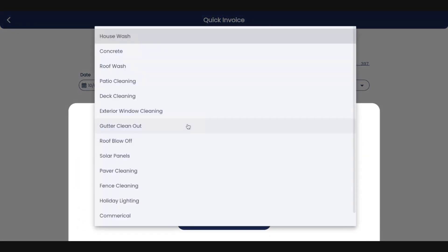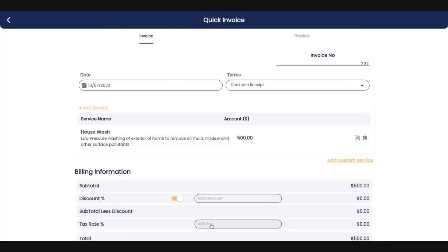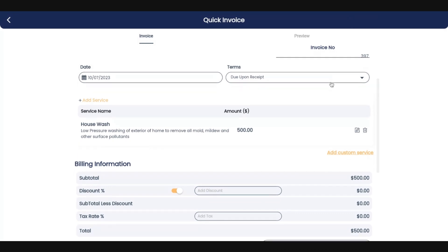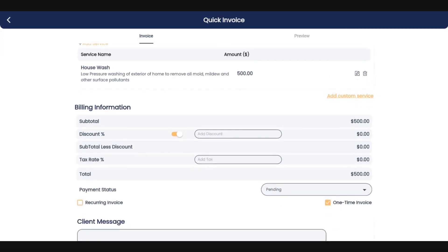These services are going to be selected from all the services that you've input. So we're going to go with a house wash for this particular scenario. Everything is pre-populated except the price. So we're going to put $500 in, click add. And there you have it. $500 is the subtotal as well as the total, because we don't have any discounts. We don't have any tax rates or anything else.